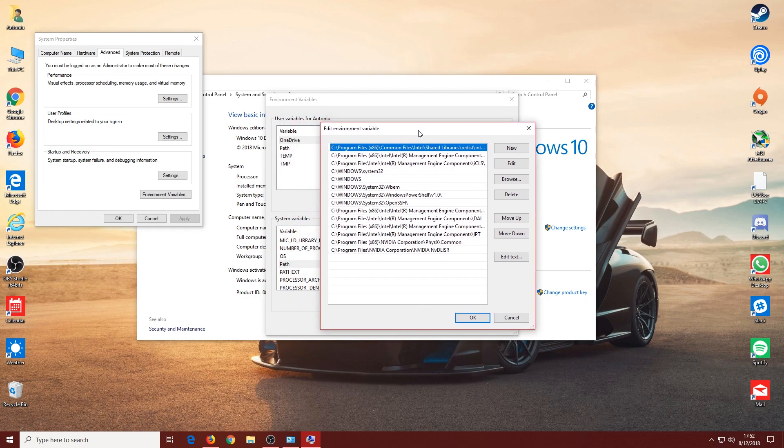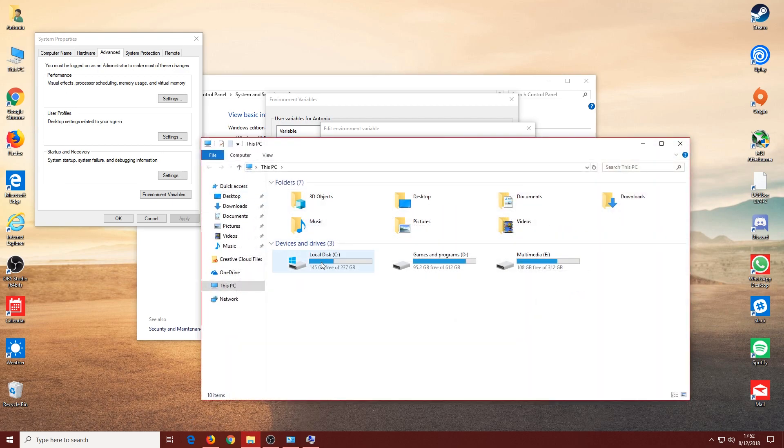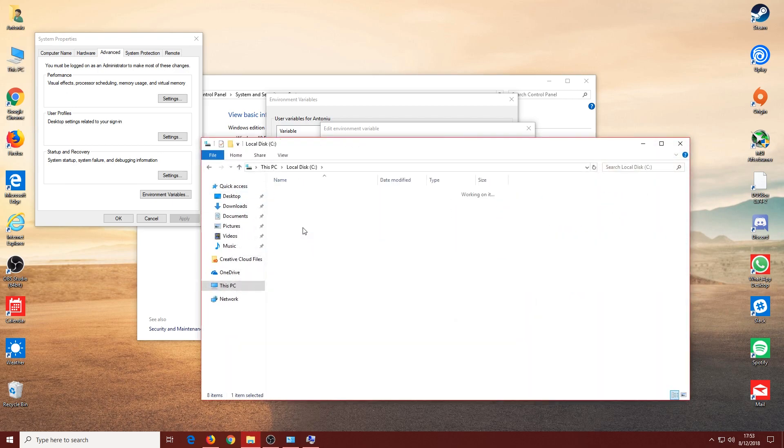If you ticked those two boxes in the installation, you'll see two paths in here that will have Program Files and lead to Python. We don't have those, so we're going to go to the Python installation.